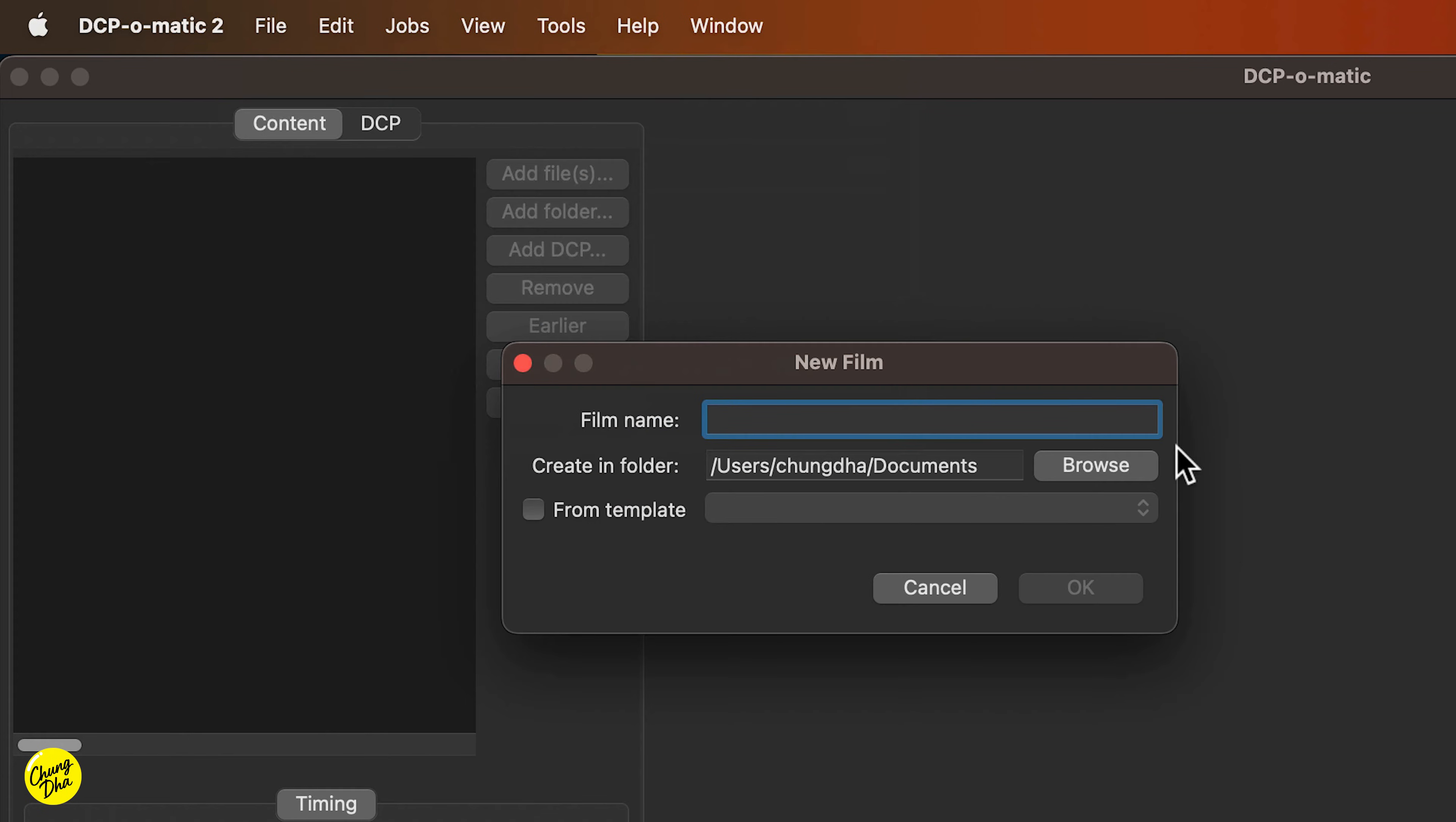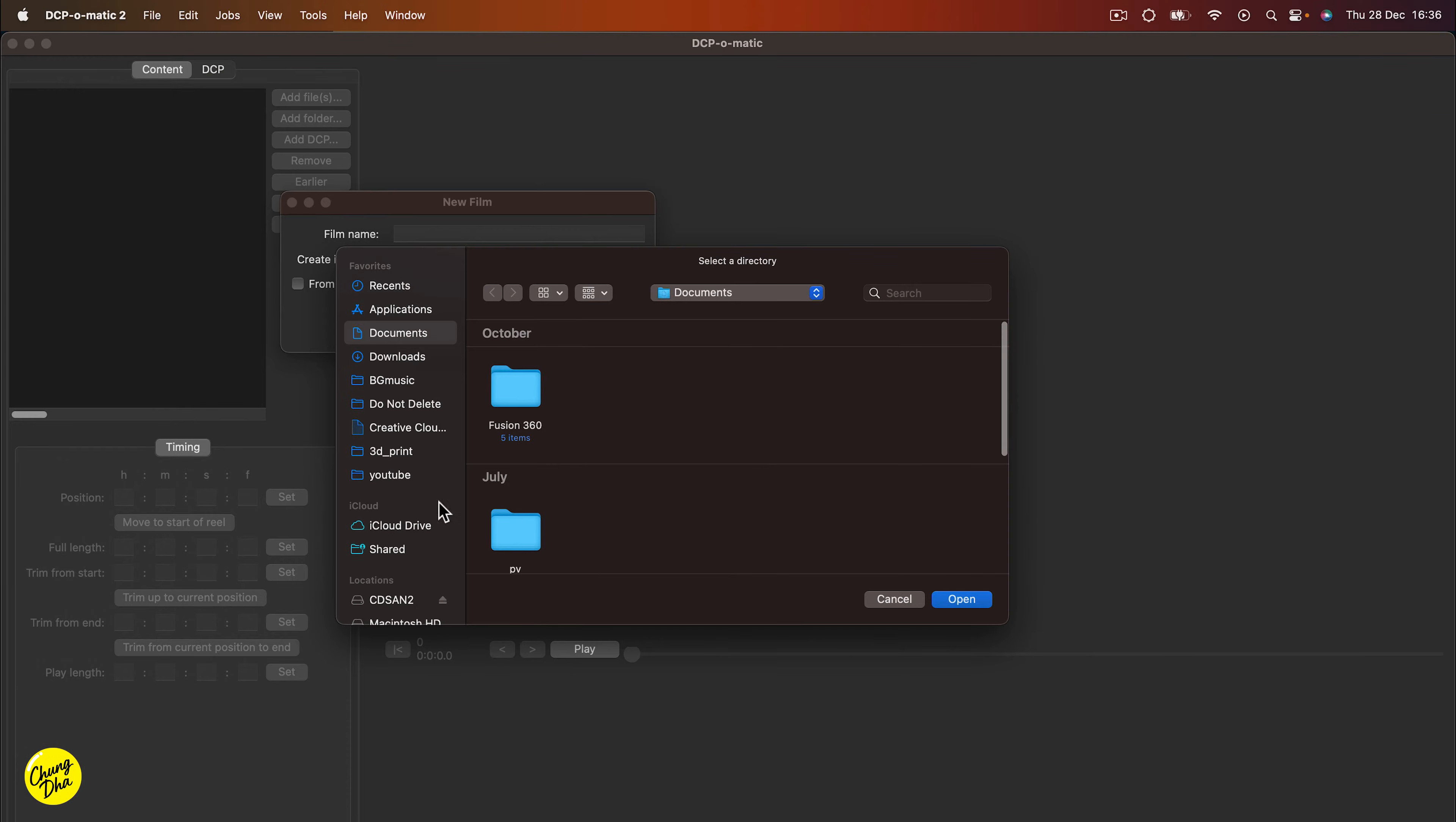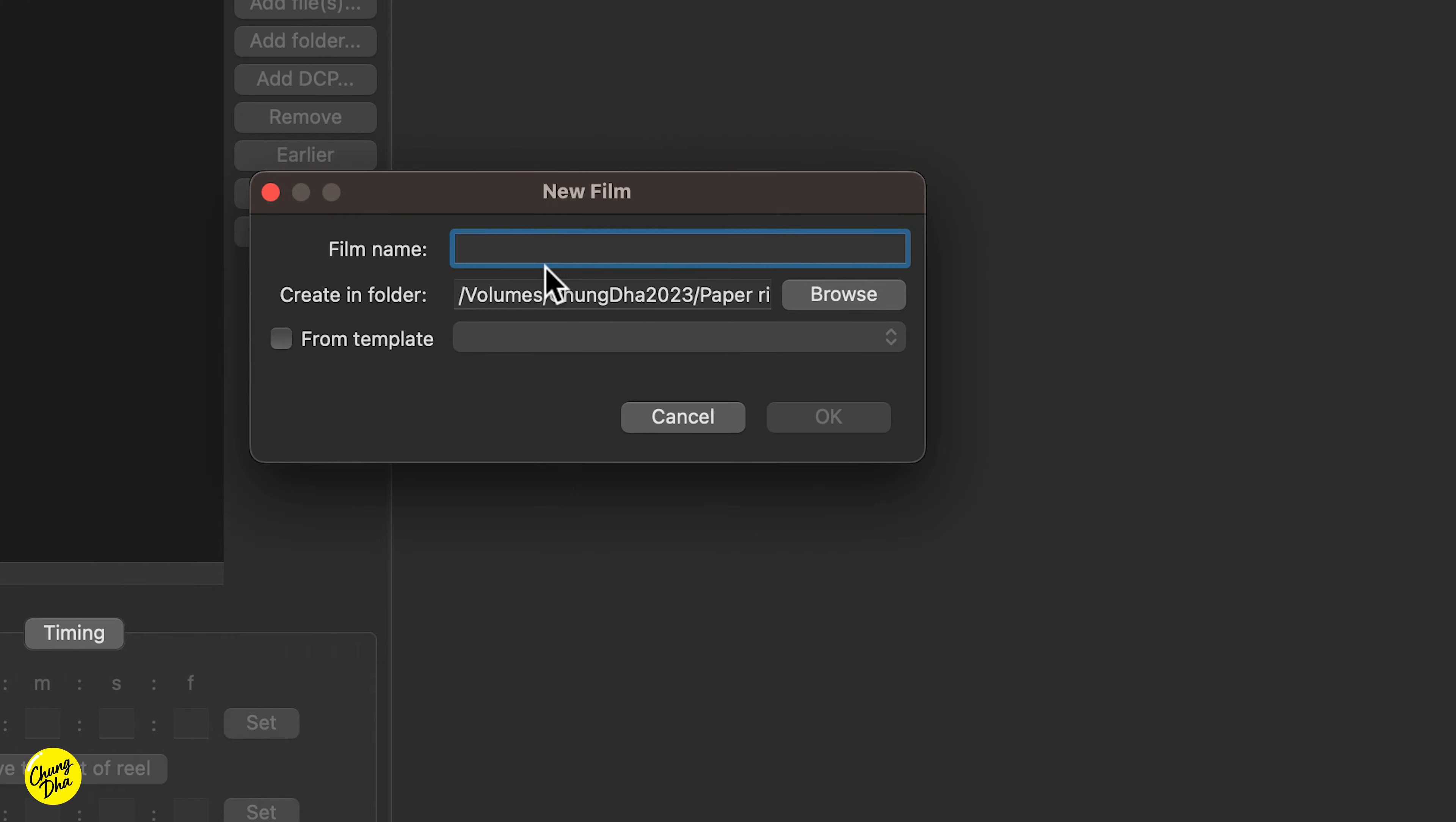So first, go to New, and then we browse to where we want to have the folder. Choose Paper Ring, choose OK, and then name it Paper Ring.